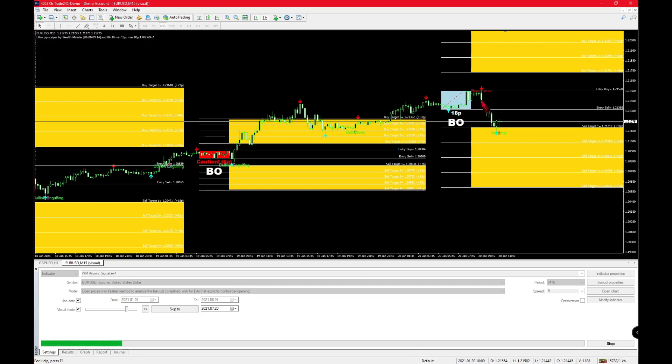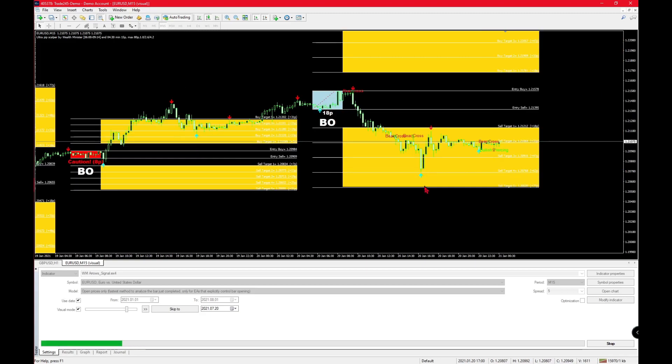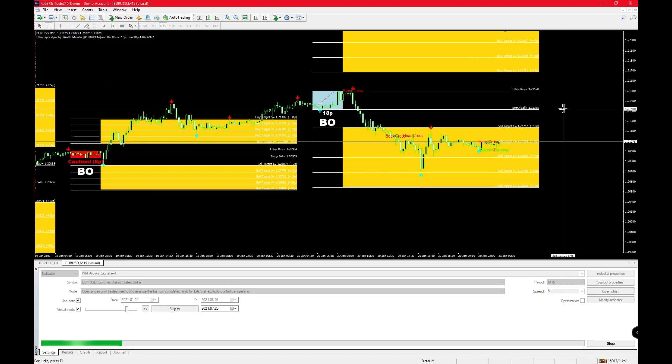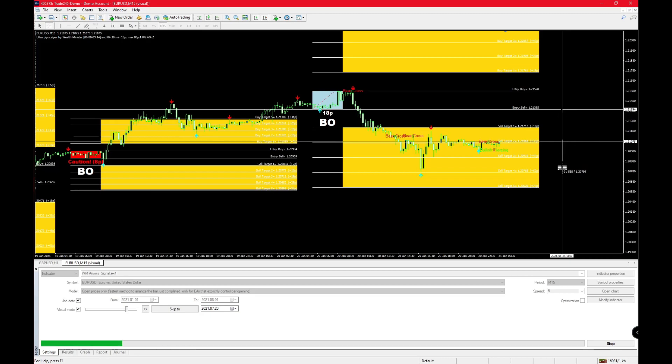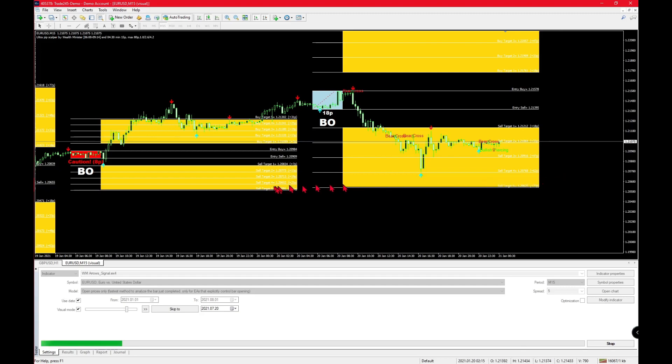If the entry sell point is over here and you have the red chart pattern, then you place your sell at this point and take your profit over here. If you'd like to work exactly as Wealth Minister's working, you'd have a trailing stop.